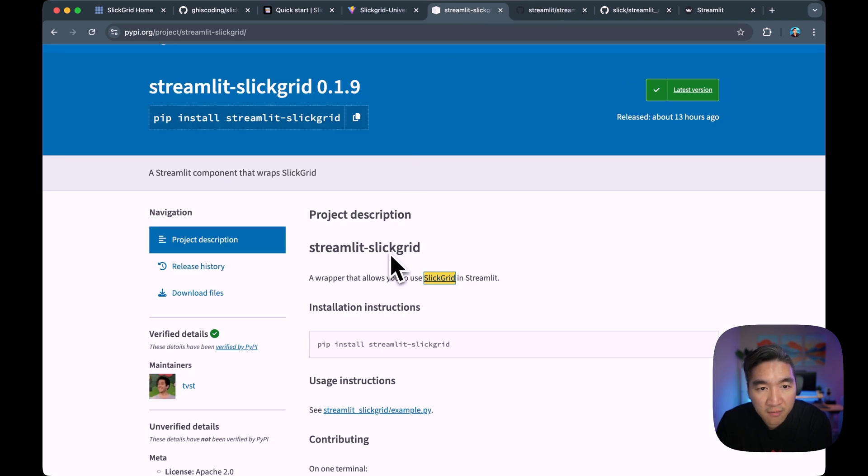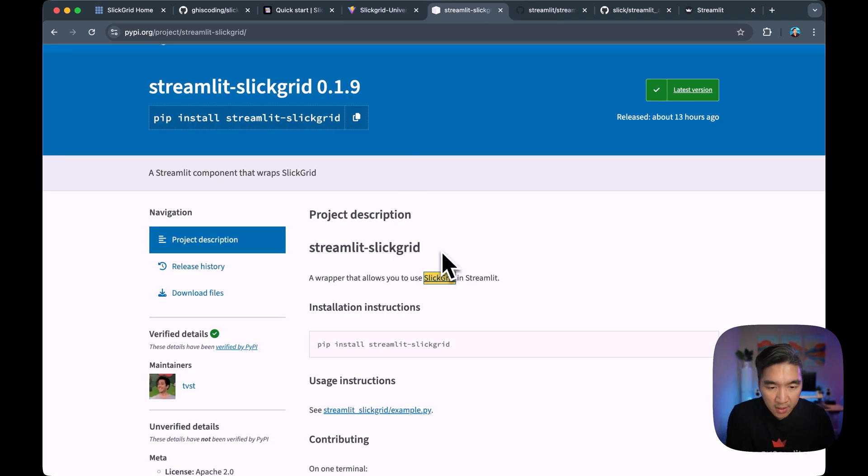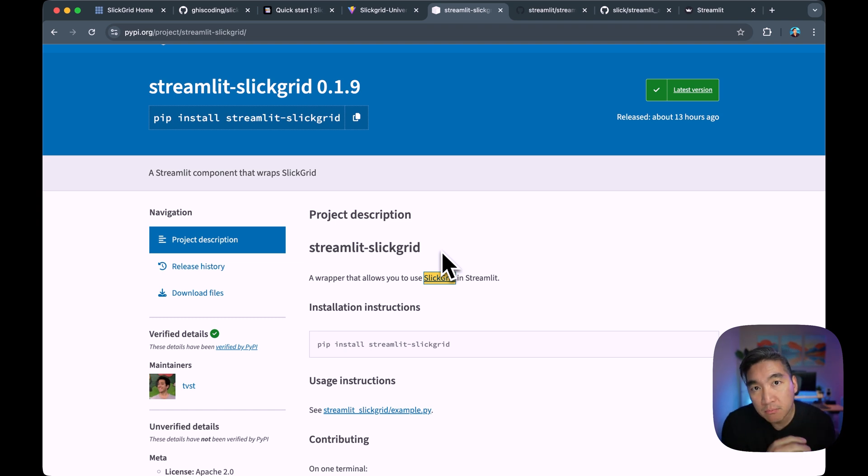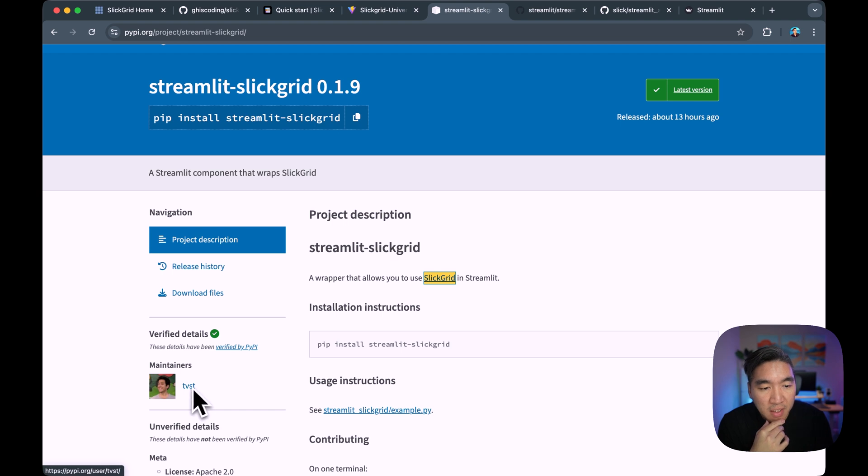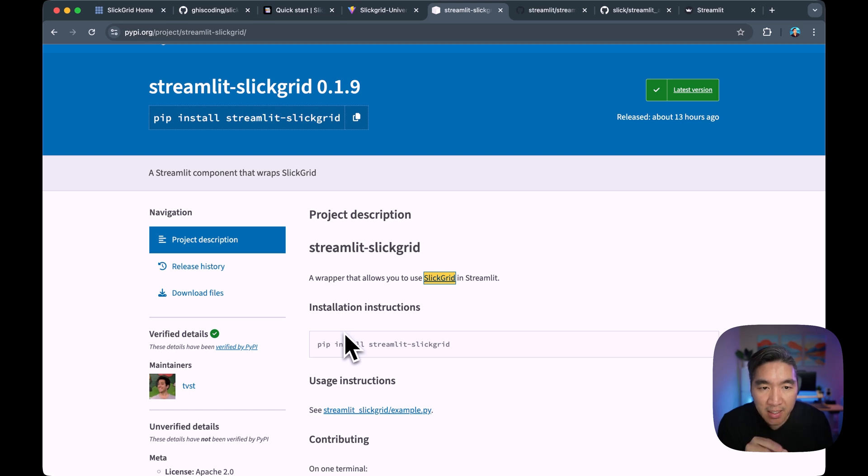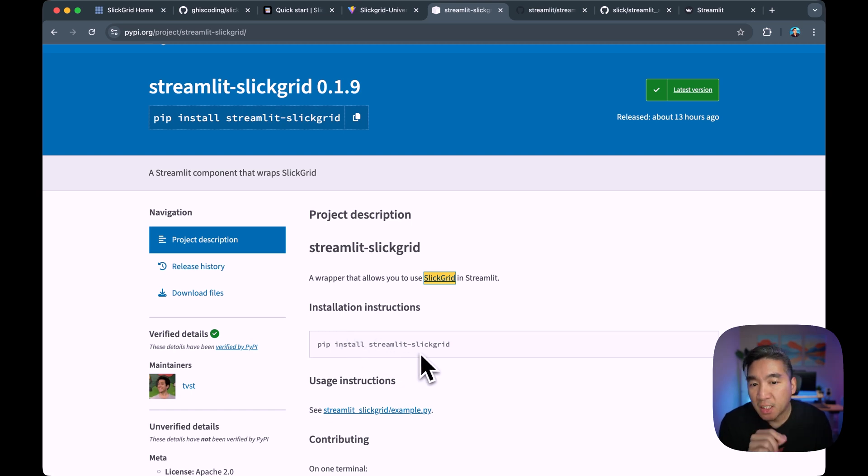But for all of us here who are fellow Streamliters, if you want to implement this in our Streamlit app, it is not possible. And so Tiago Teixeira, Streamlit co-founder and currently director of product management at Snowflake, had created this component called Streamlit Slick Grid.